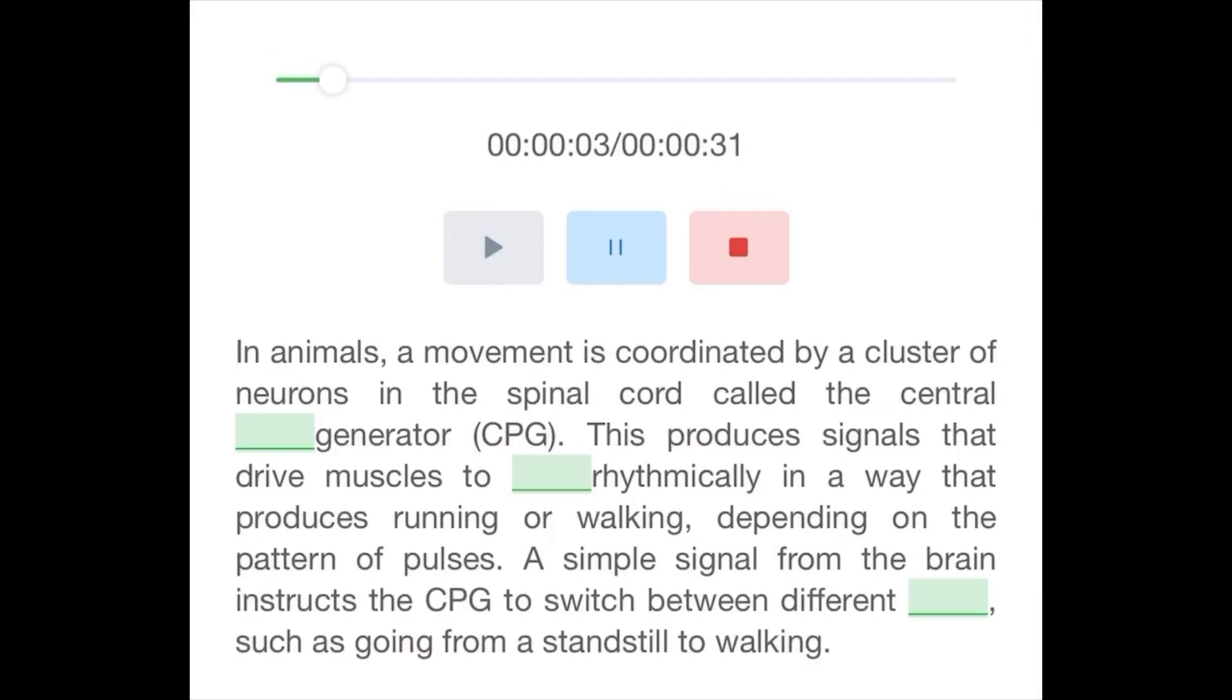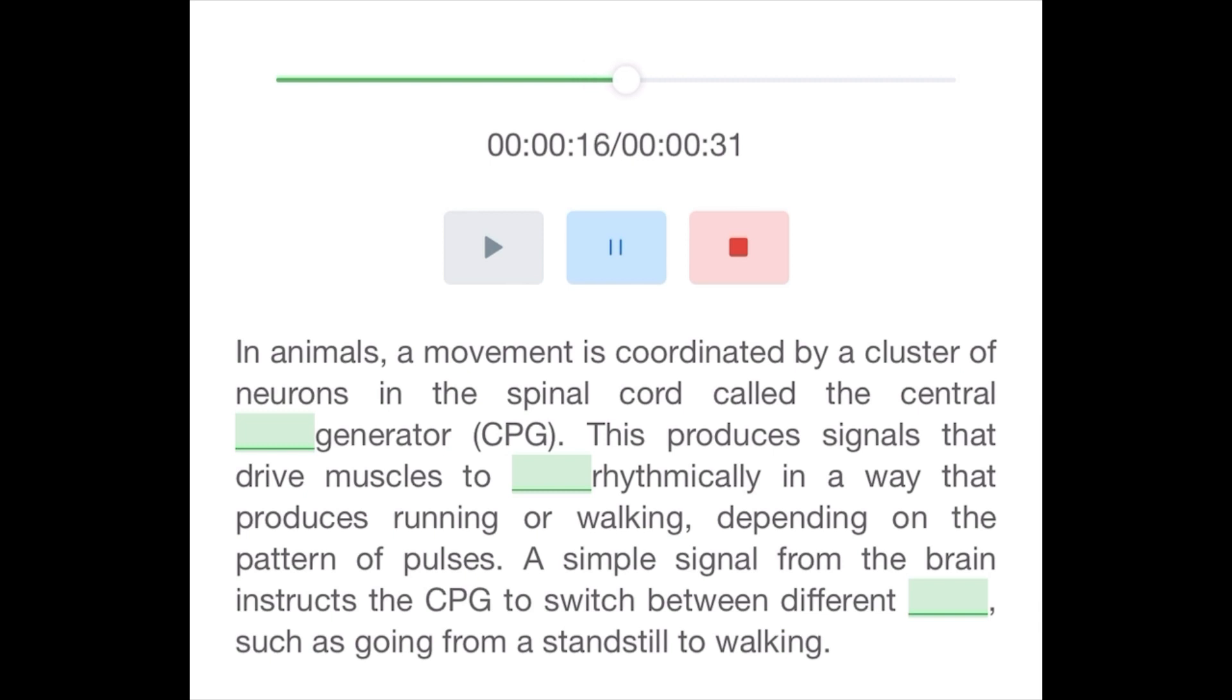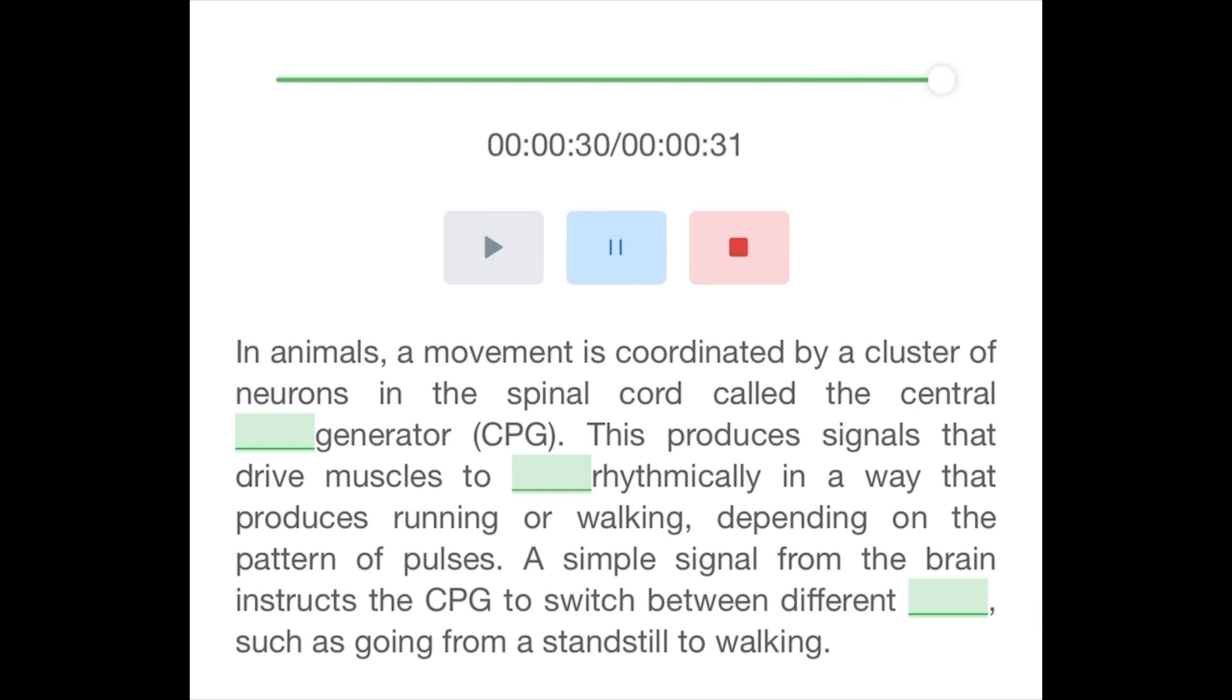In animals, movement is coordinated by a cluster of neurons in the spinal cord called the central pattern generator. It produces signals that drive muscles to contract rhythmically in a way that produces running or walking, depending on the pattern of pulses. A simple signal from the brain instructs the CPG to switch between different modes, such as going from a standstill to walking.